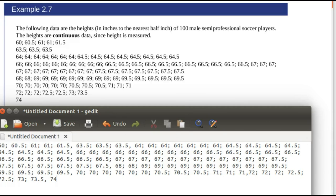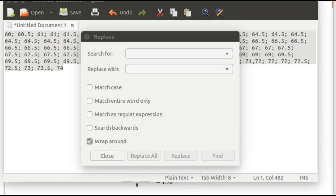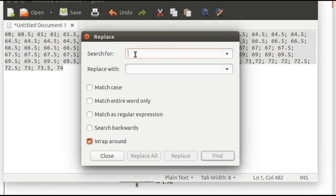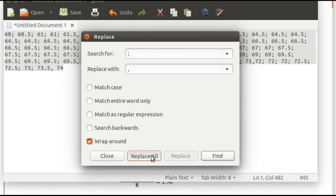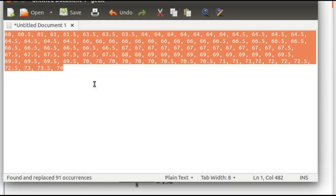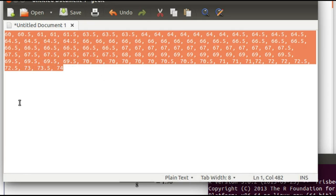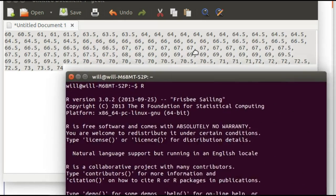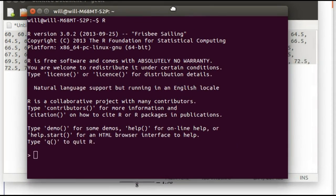So what we're going to do is edit this data. Now I highlighted the data and I'm going to do a search and replace. I'm going to search for semicolons and replace them with commas, and I'm going to replace all of them. Okay, so there's the data in a better shape for us. We can highlight it, copy it, and paste